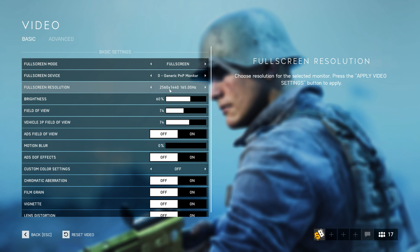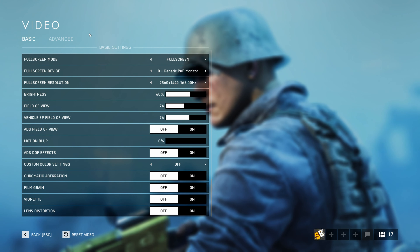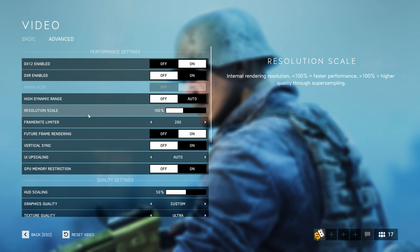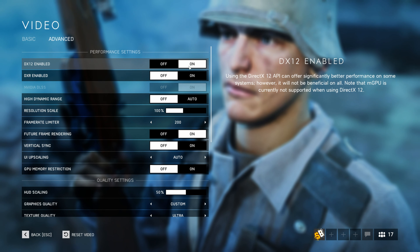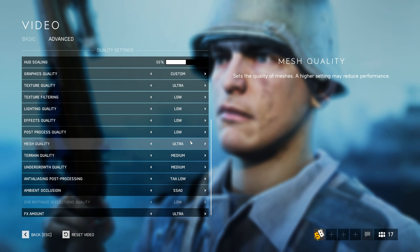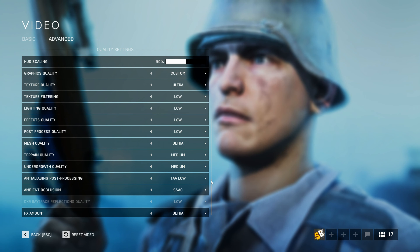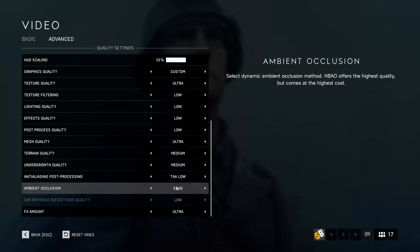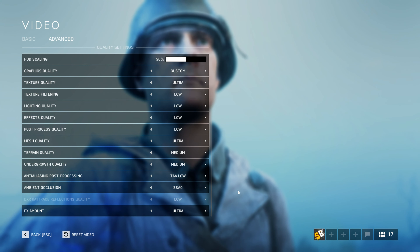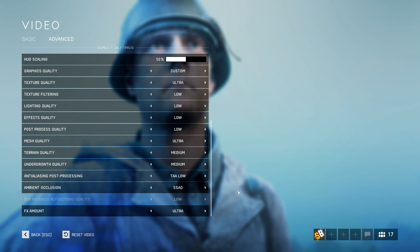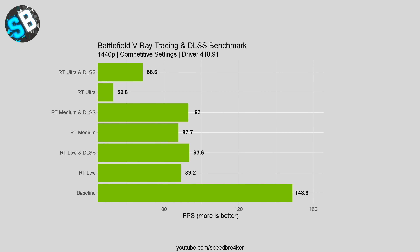Before looking at the actual performance numbers, let's review my graphical options. I'm running the game at 1440p with a field of view of 90 degrees and chromatic aberration disabled. I must run DX12 because otherwise ray tracing doesn't work, and I have future frame rendering enabled. I'm not running at ultra settings — I prefer these settings for better performance, as I don't think the ultra performance hit is worth the minimal improvement in visual fidelity. Anti-aliasing is set to TAA low.